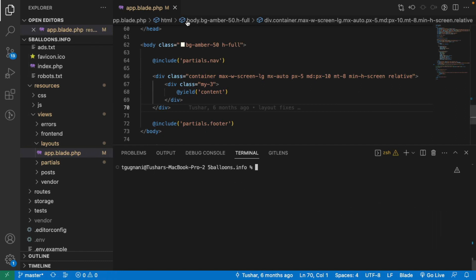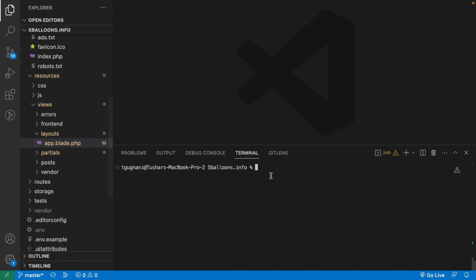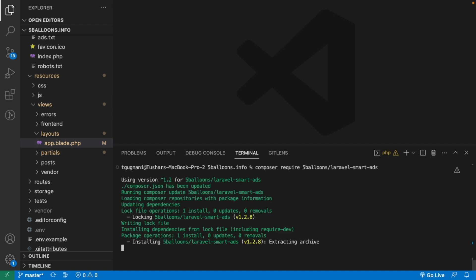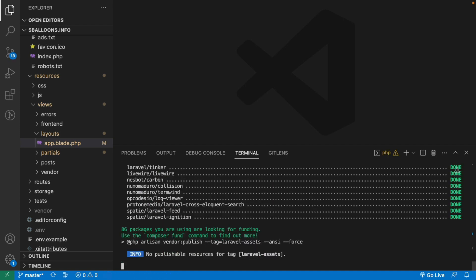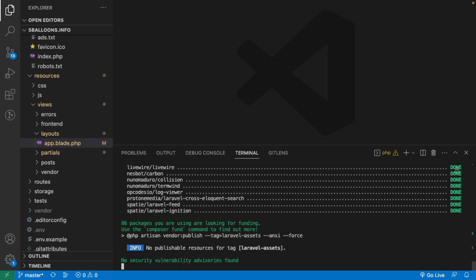This is the project I have opened in VS Code and this is the terminal I have fired up. I'll run the command to install this package, which is: composer require five-balloons/laravel-smart-ads. This downloads the package from Composer and places it into the vendor directory.